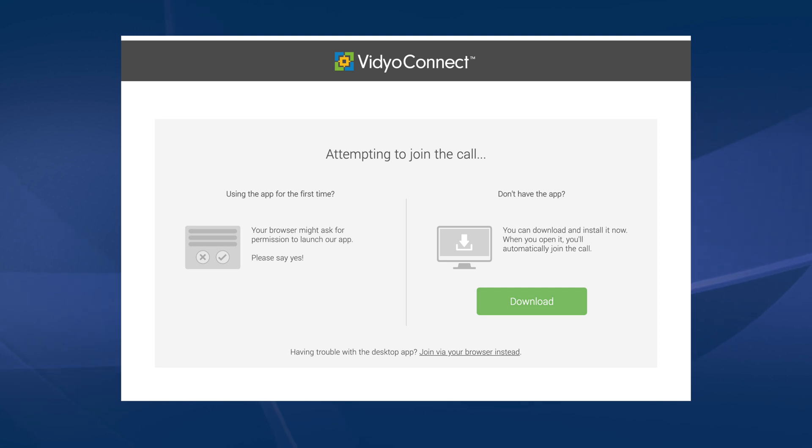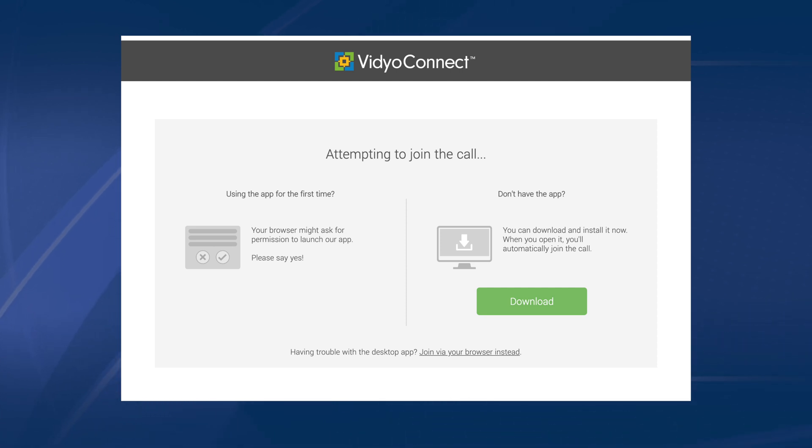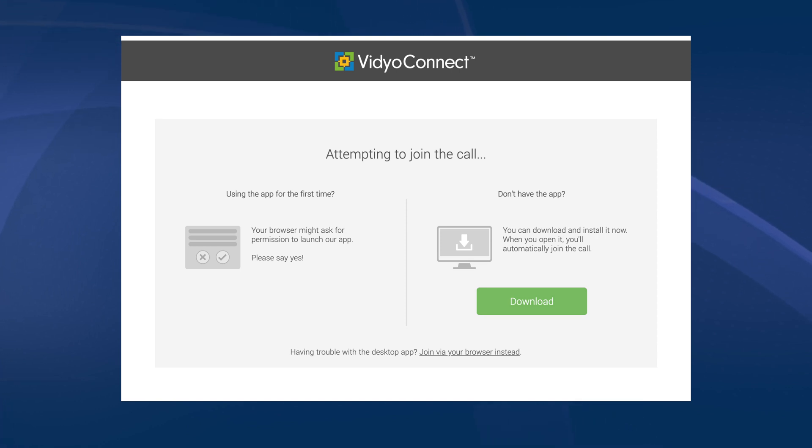If this is the first time you have connected, you will be prompted to allow the website to open on your computer. Select Allow. Complete the download of the Video Connect program by selecting Download and then Run.